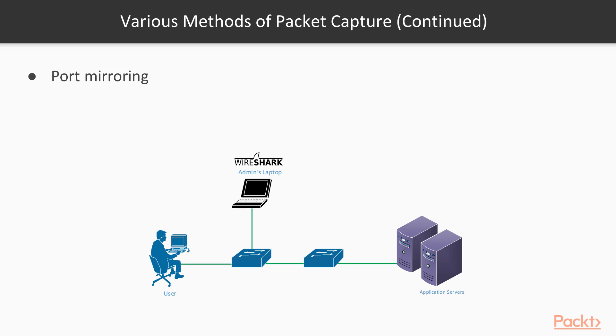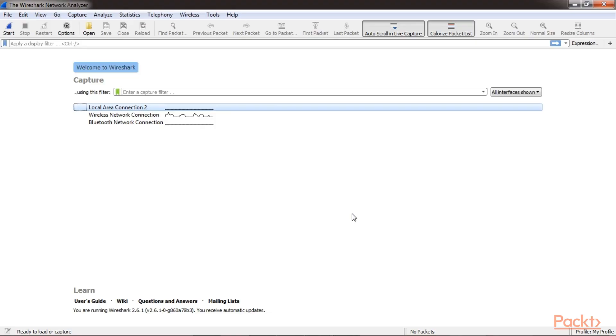Let's go to Wireshark now. Here is the launch page of Wireshark. Now we need to select an interface to start capturing traffic.